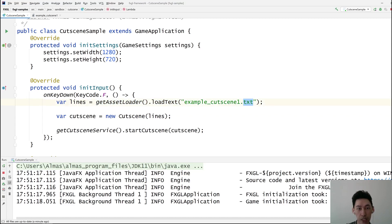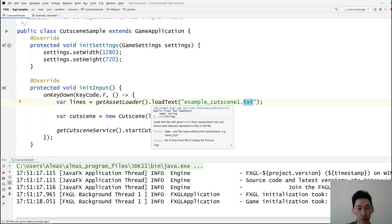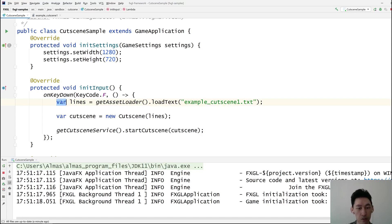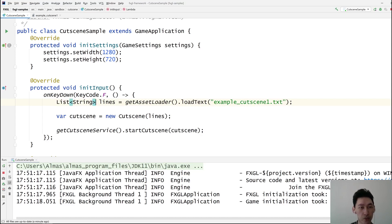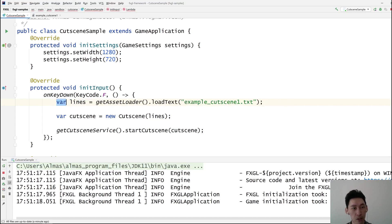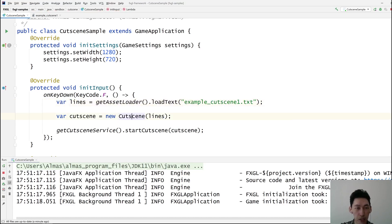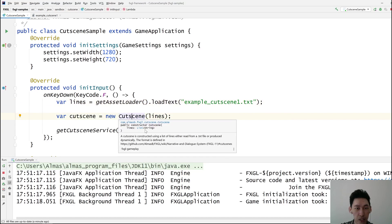Plain text, which is .txt in this case, is loaded as a list of strings. So you could rename this to a list of strings, which we are then passing to this cutscene object, which expects a list of strings which are the lines in your plain text file.